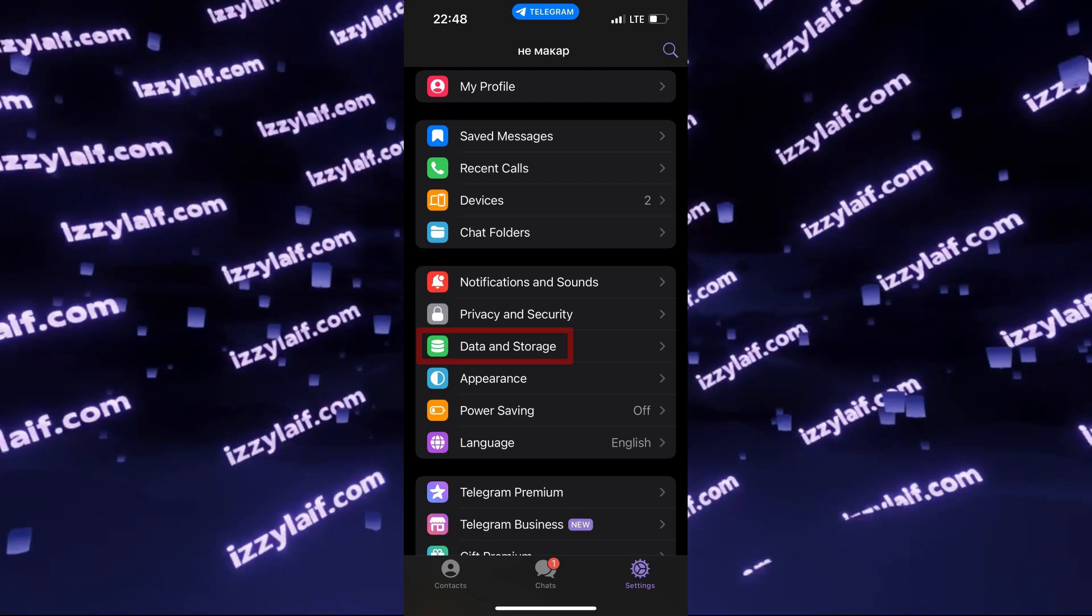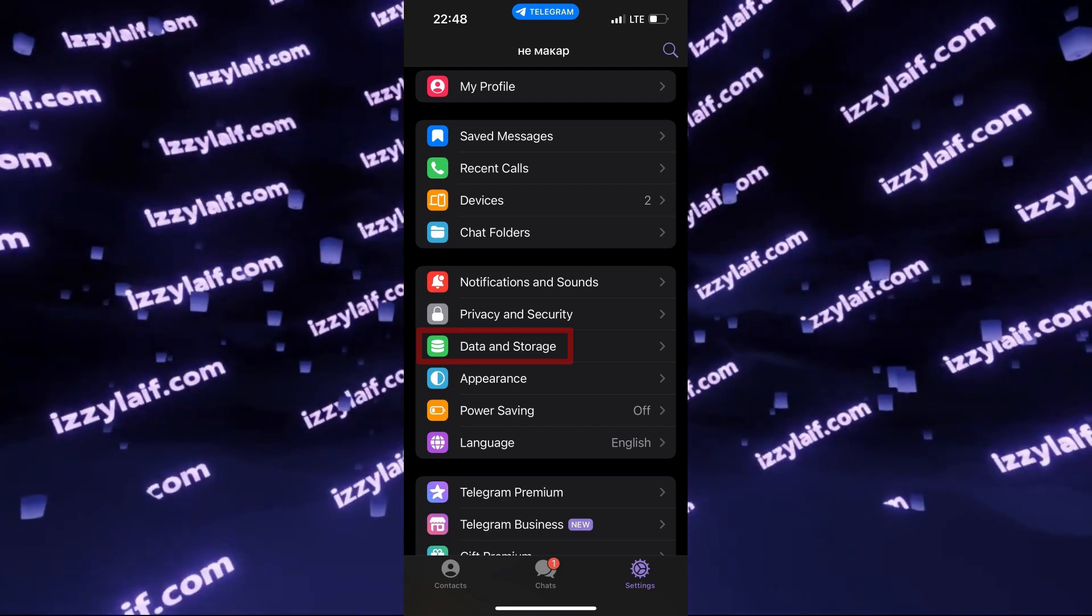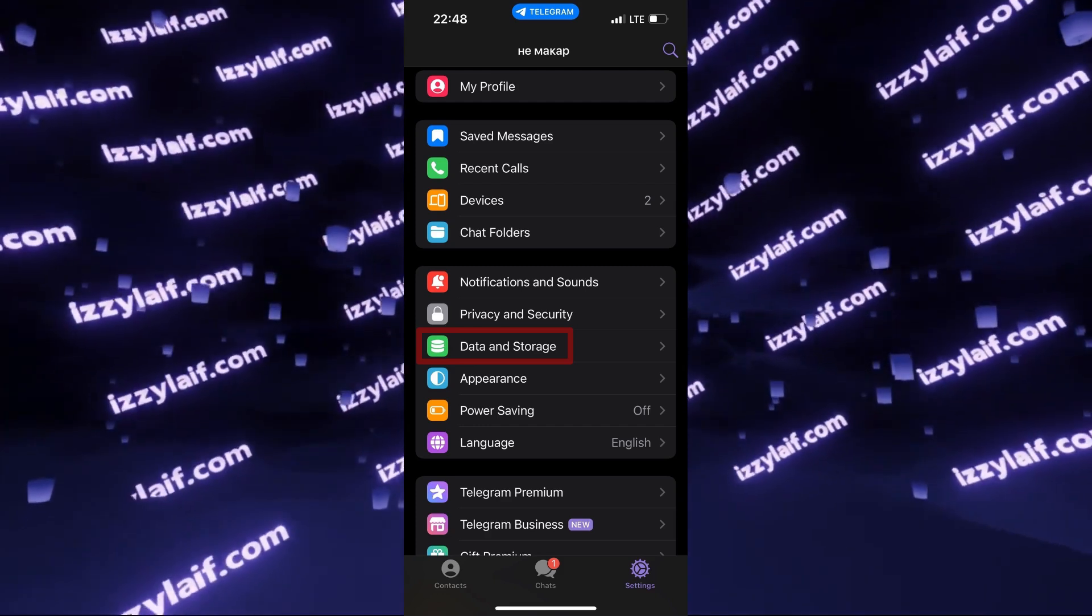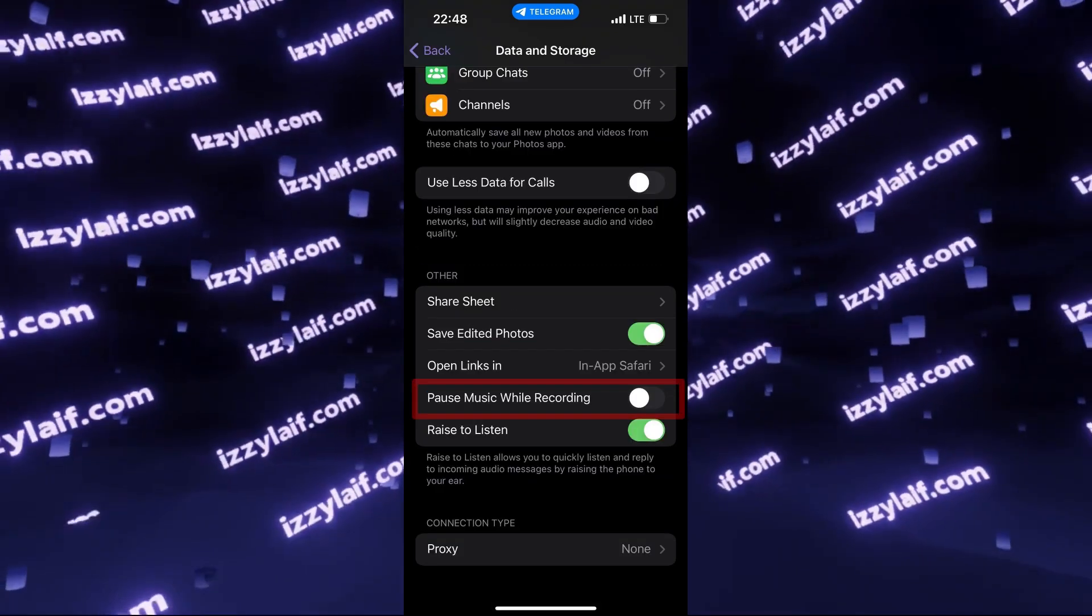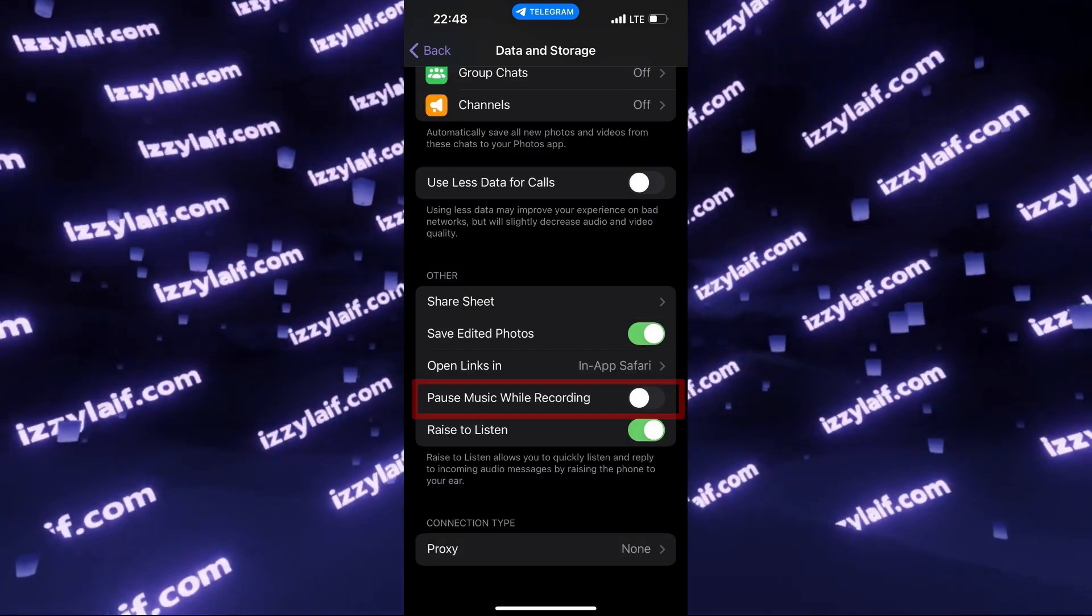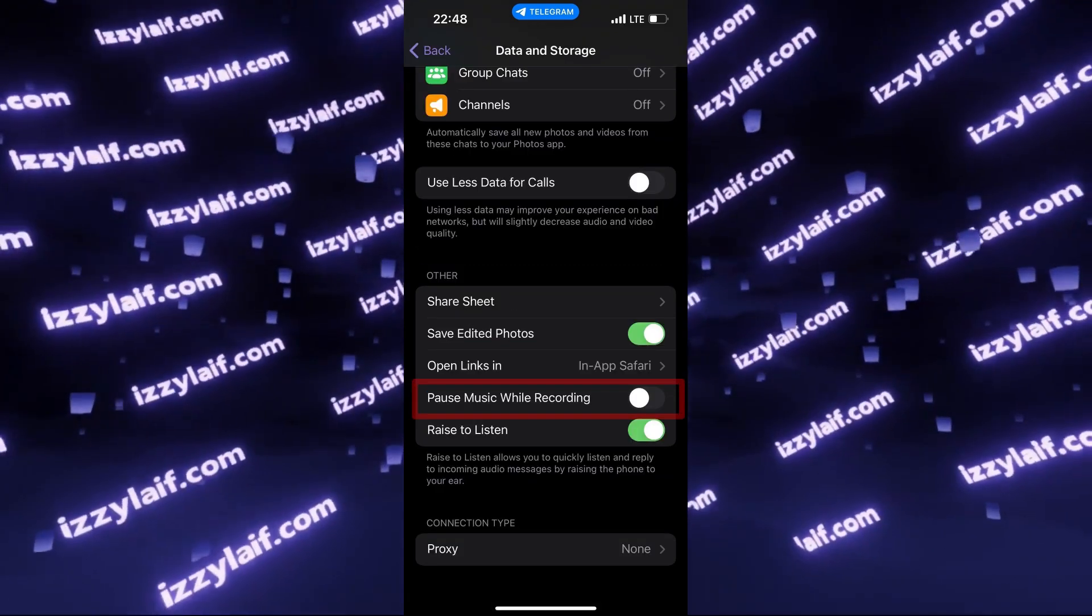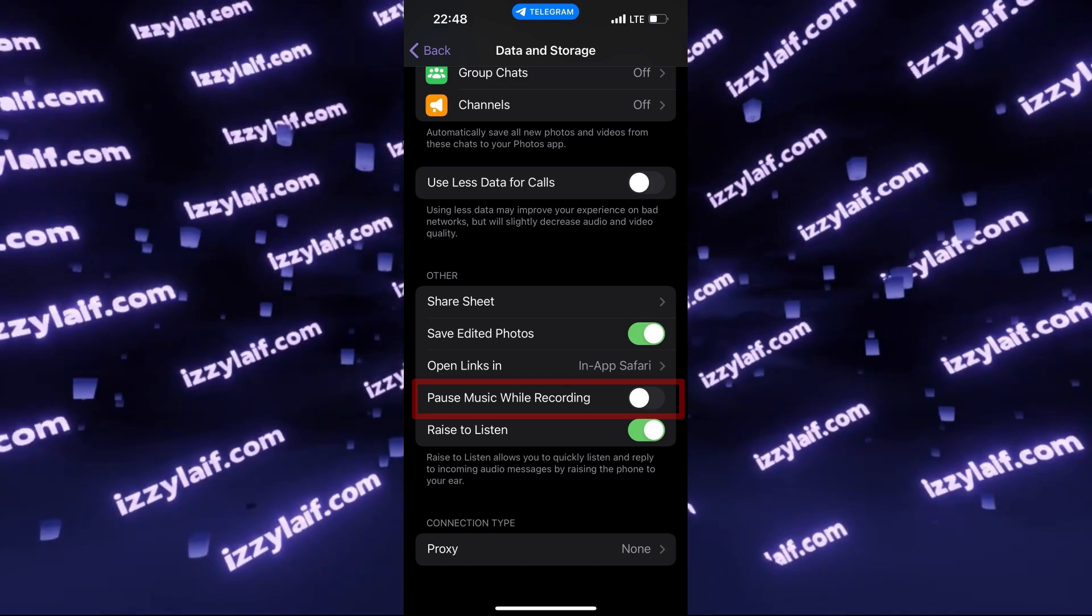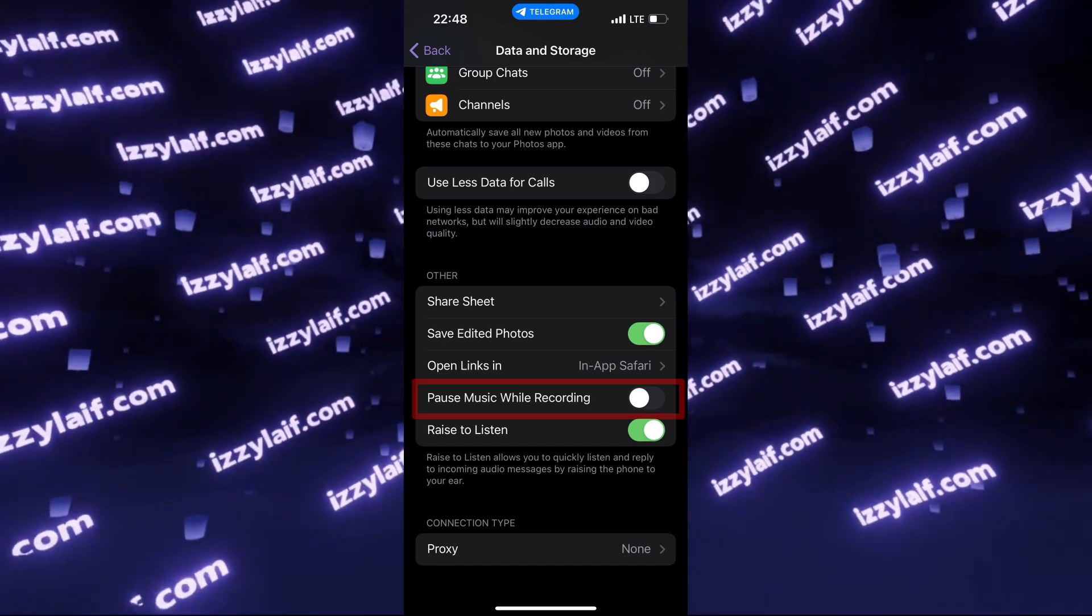On iOS, you will need to go to Data and storage settings of Telegram and there you will find an option Pause music while recording and you have to disable this.